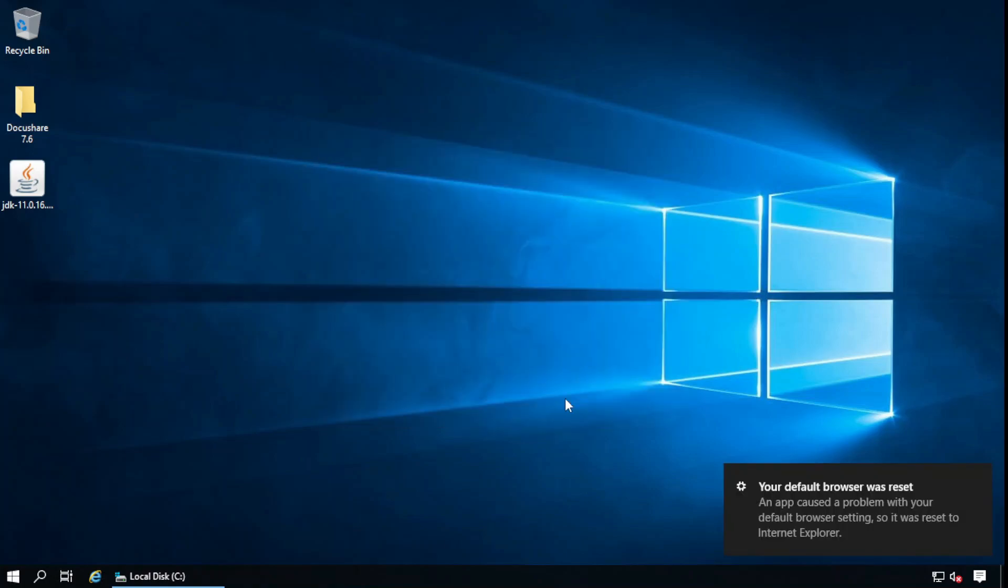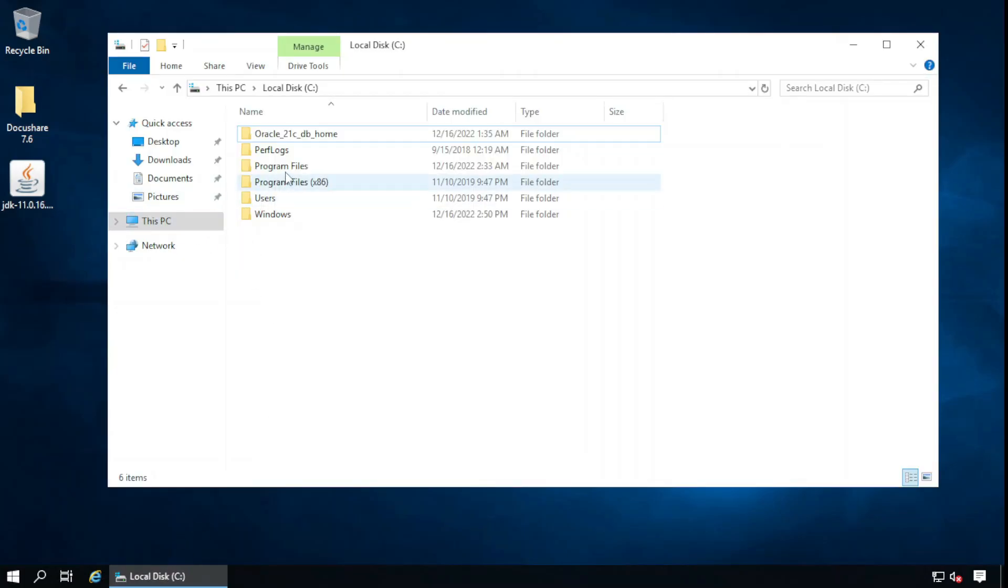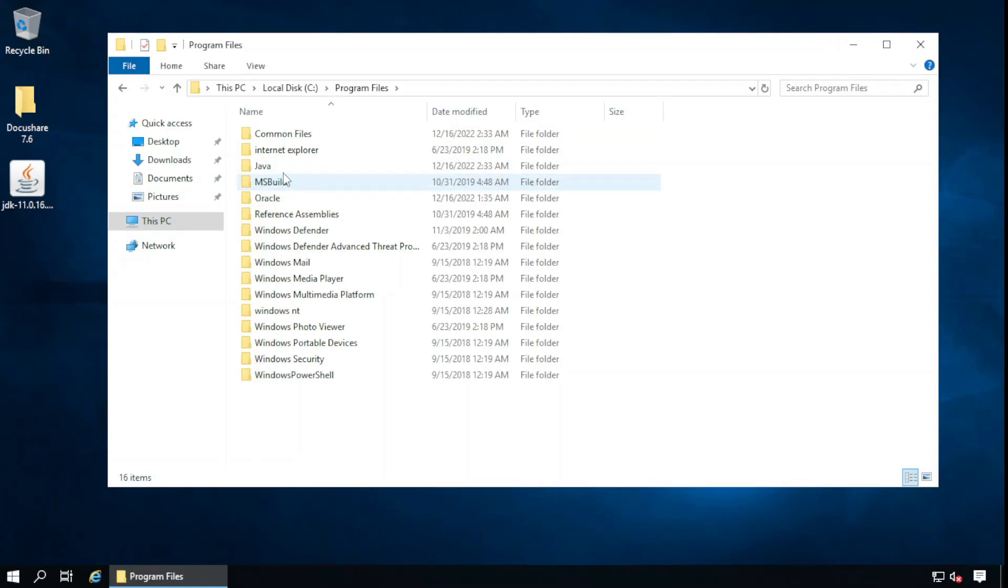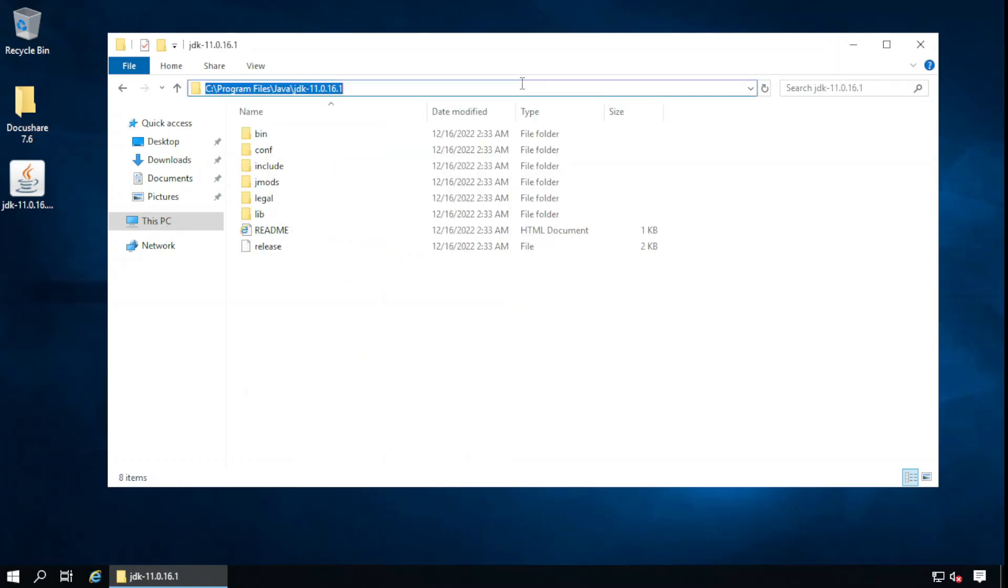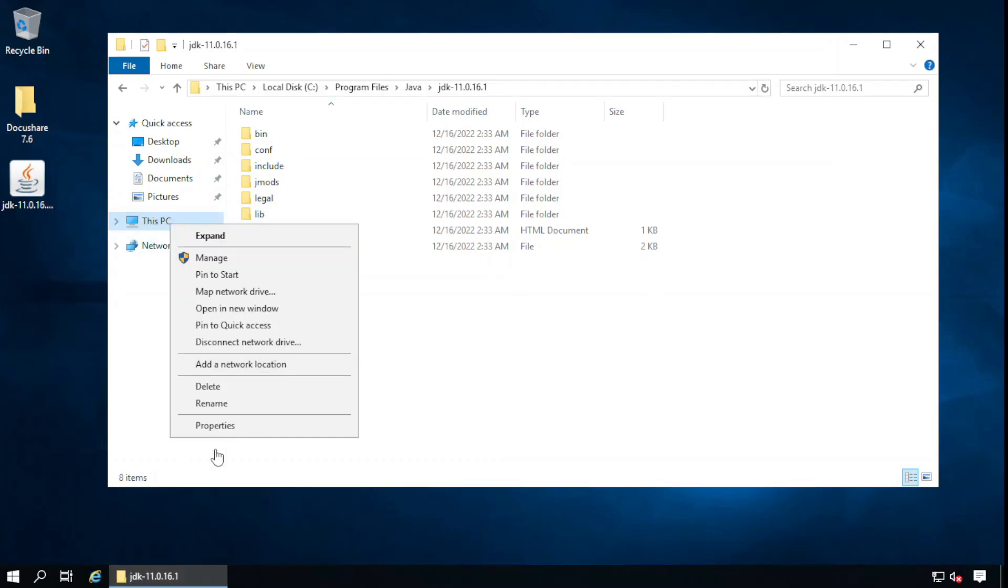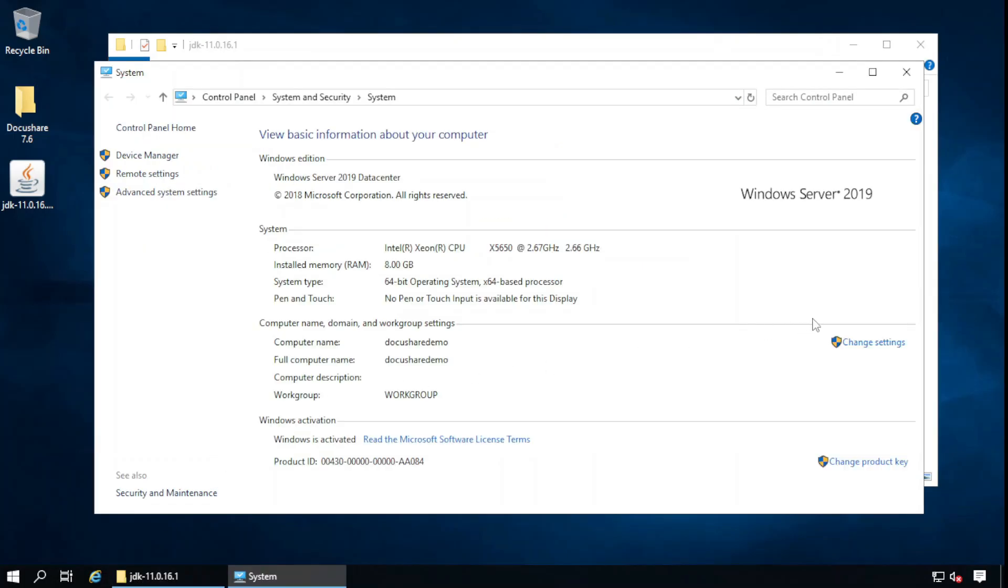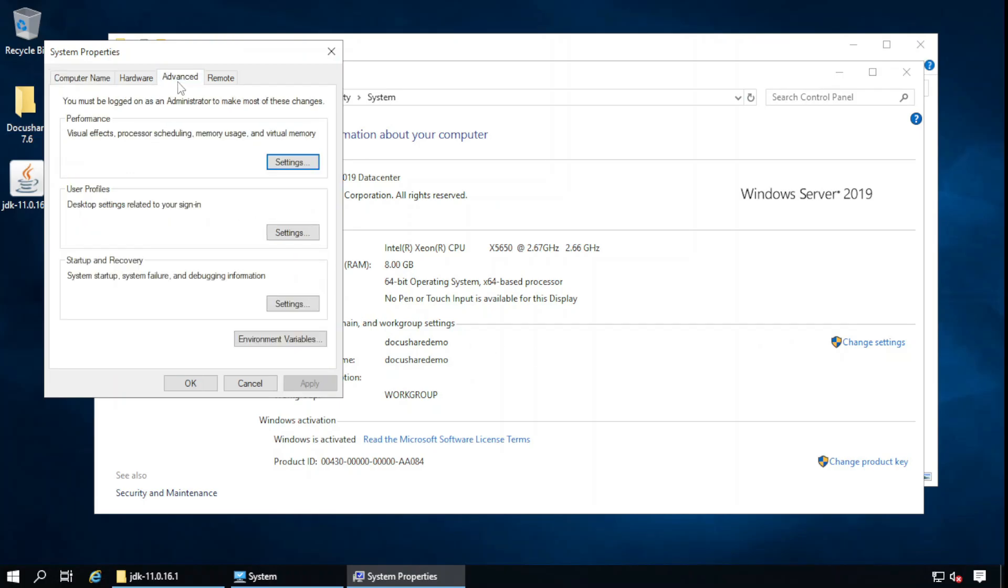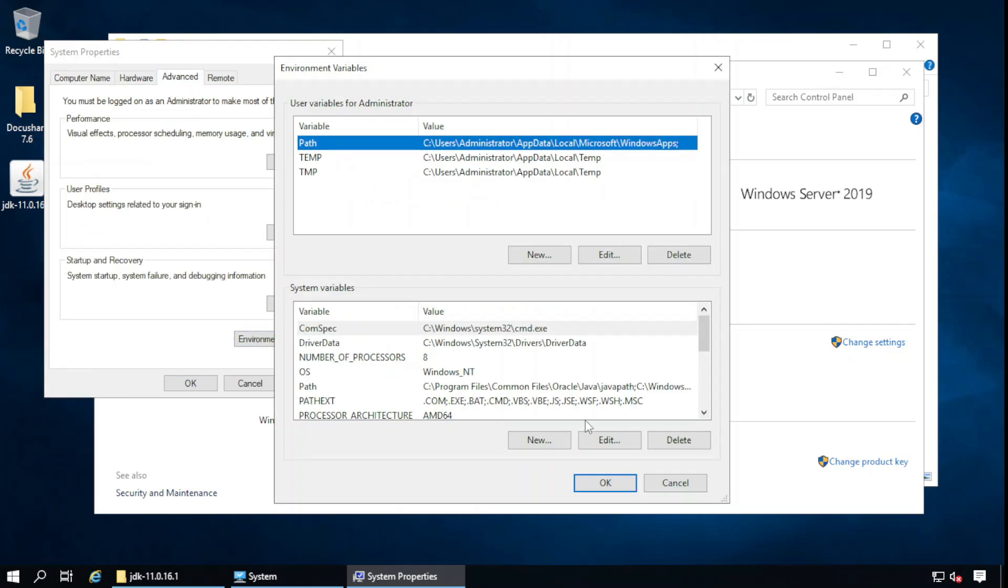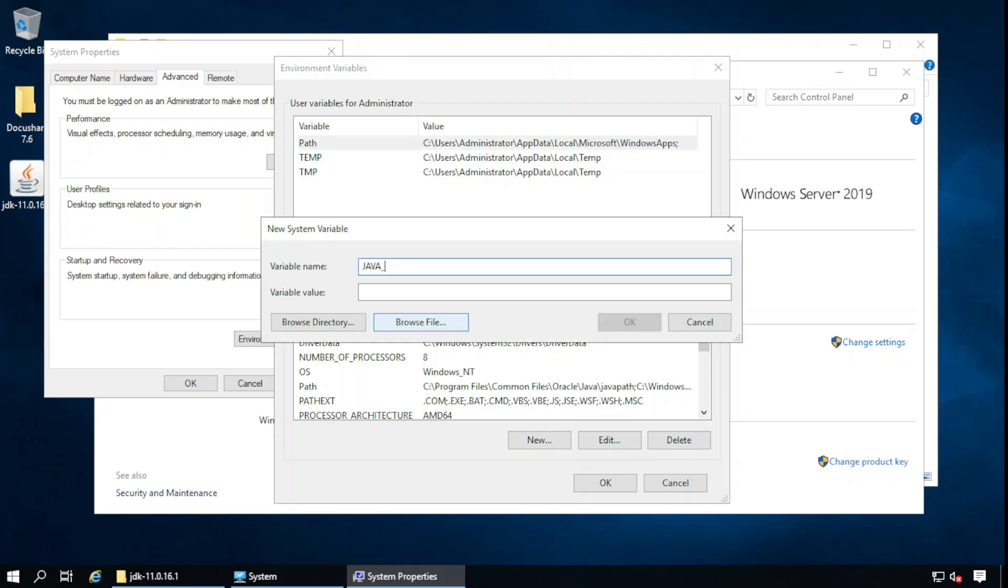JDK is installed. In the next step, we will make the Java home environment variable. Let's go to the installation directory: Java, JDK, this file location, properties. System settings, advanced, environment variable. In the system variables, new: JAVA_HOME and the variable value is this location.